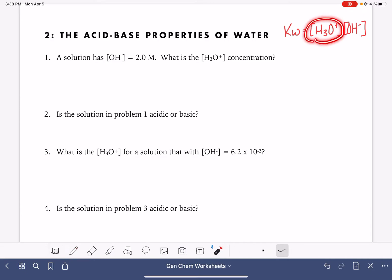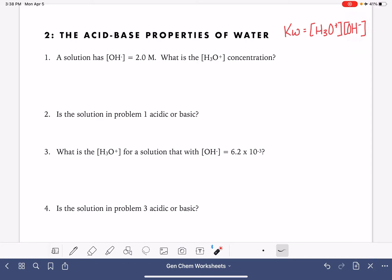H3O+ is called hydronium and OH- is called hydroxide. For any solution at all, the hydronium ion concentration times the hydroxide ion concentration equals 1 times 10 to the minus 14.